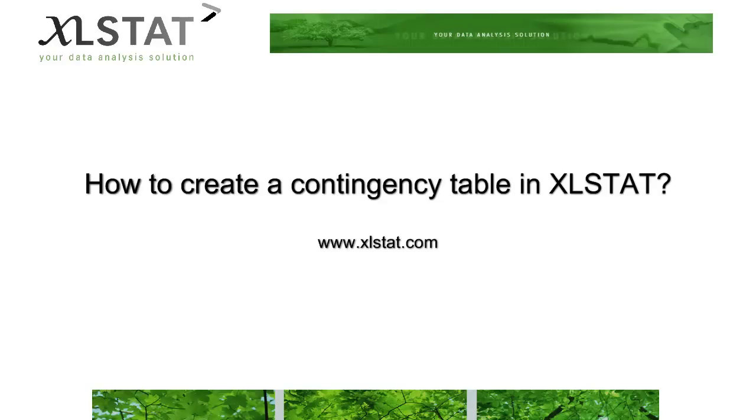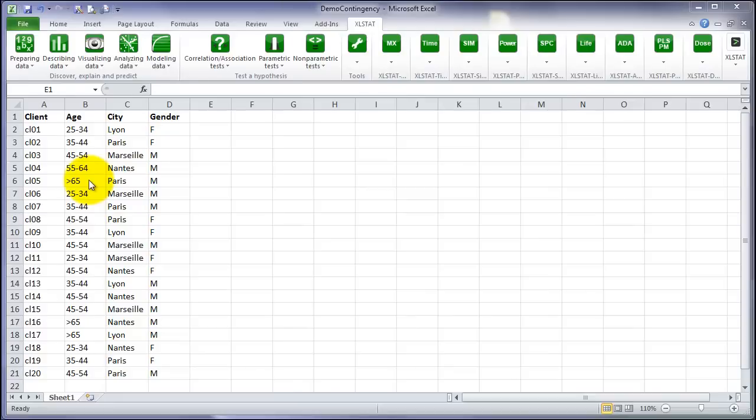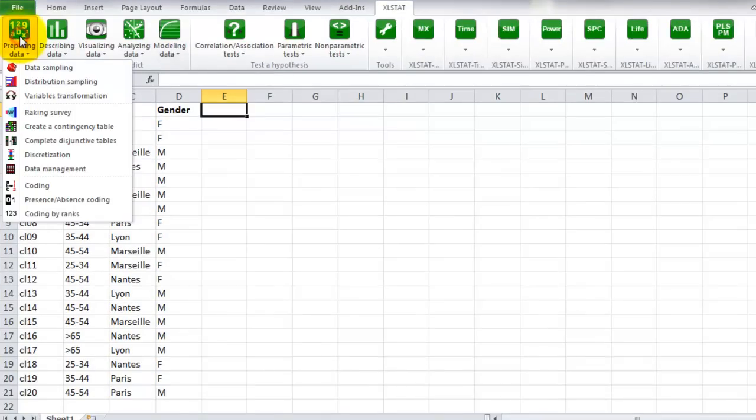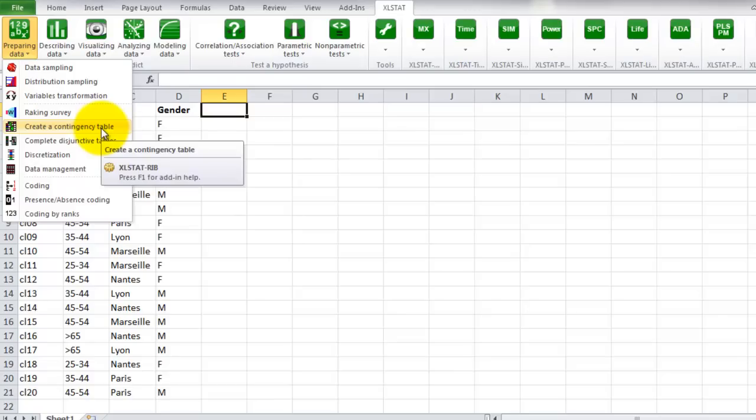Welcome to this ExcelStat short video on how to create a contingency table in ExcelStat. To start creating a contingency table, go to the menu Preparing Data and click on the option Create a contingency table.